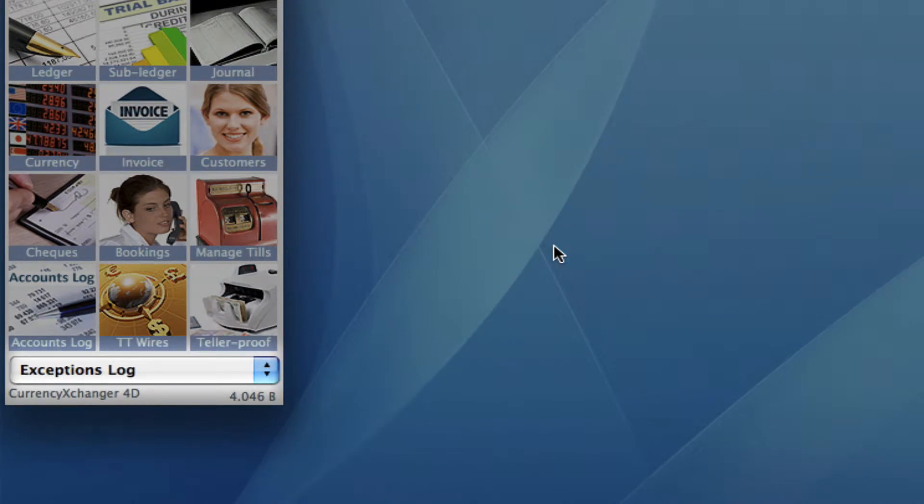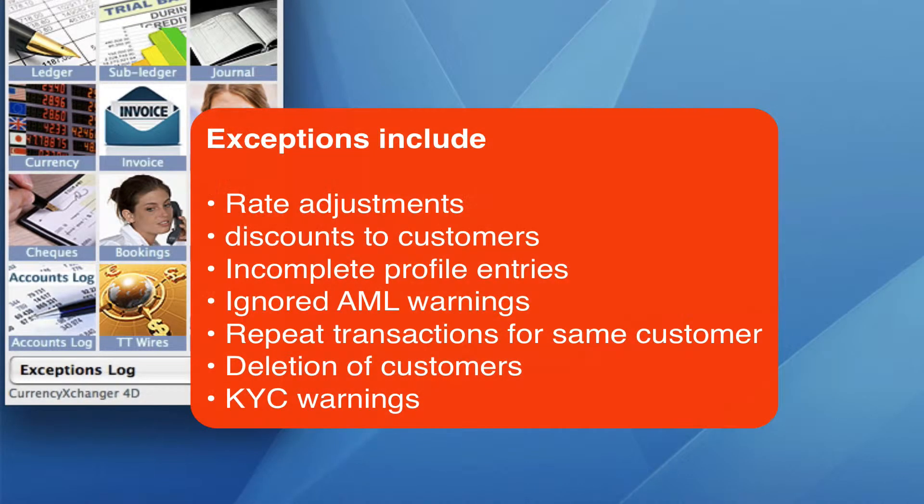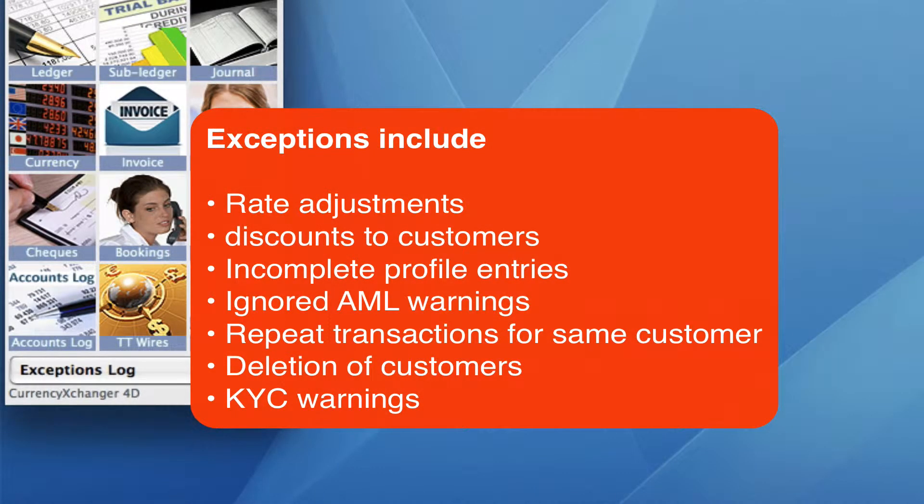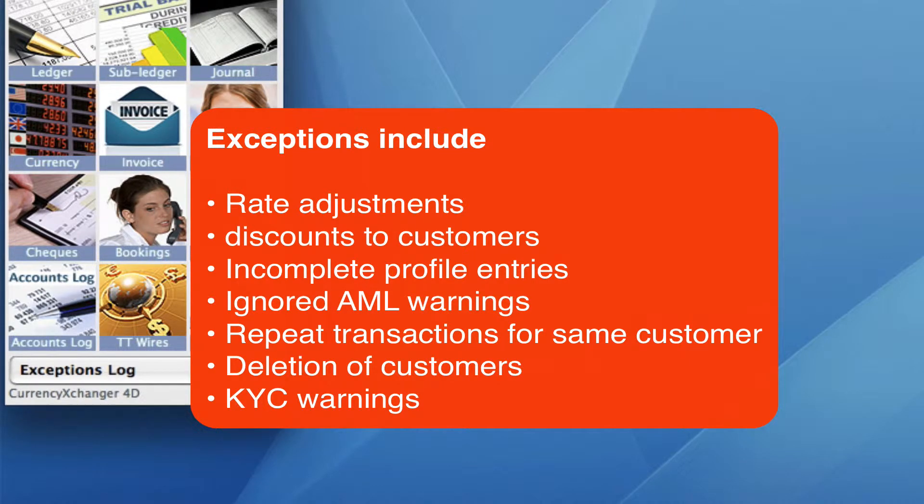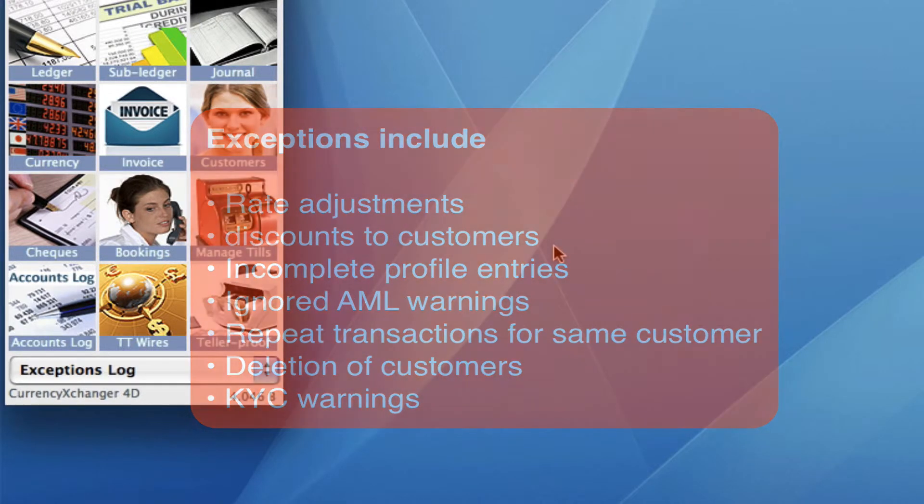It's going to capture things like giving discounts or deleting customers, changing rates, putting customers on hold or even taking customers off hold. All of these scenarios will be captured in the exceptions log.